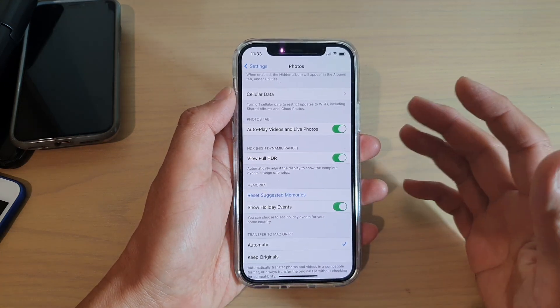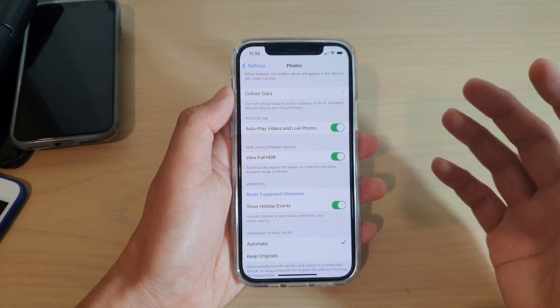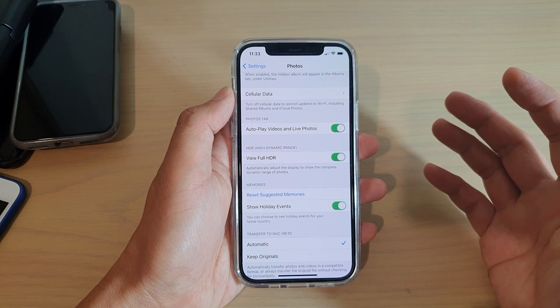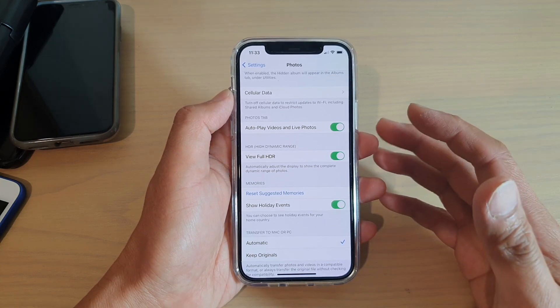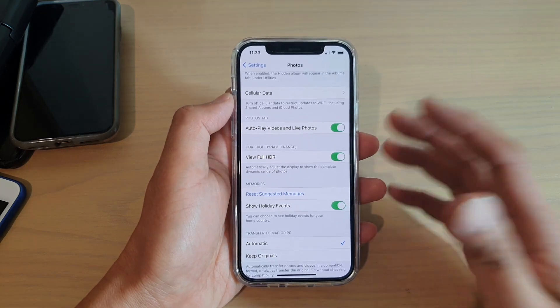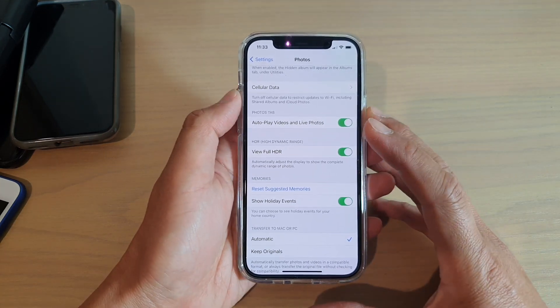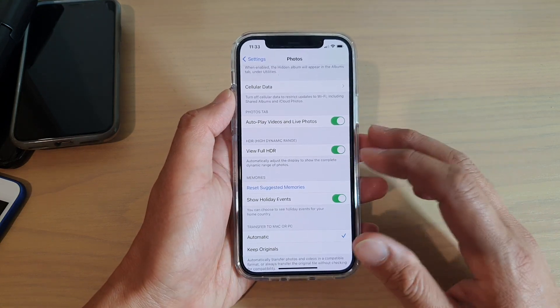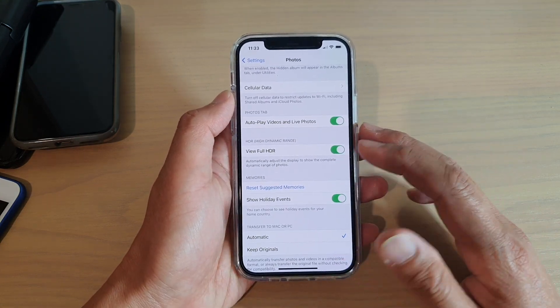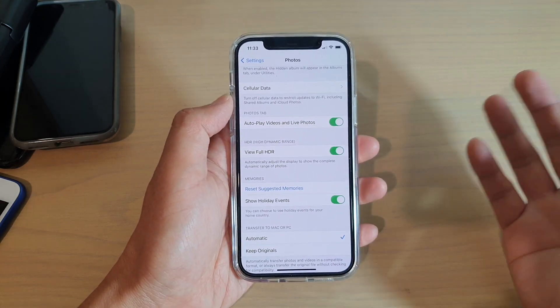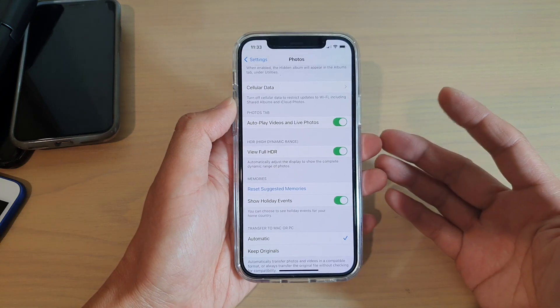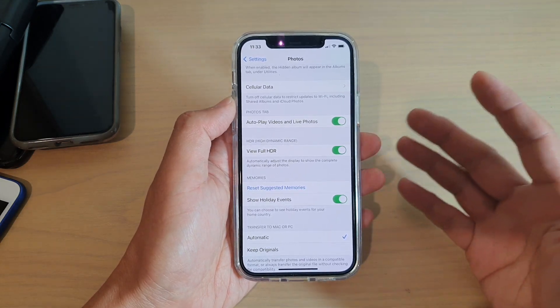What this option means is that when you are taking photos at a certain event in your home country, your iPhone will automatically generate photo albums relating to that event. One good example is the upcoming Christmas.